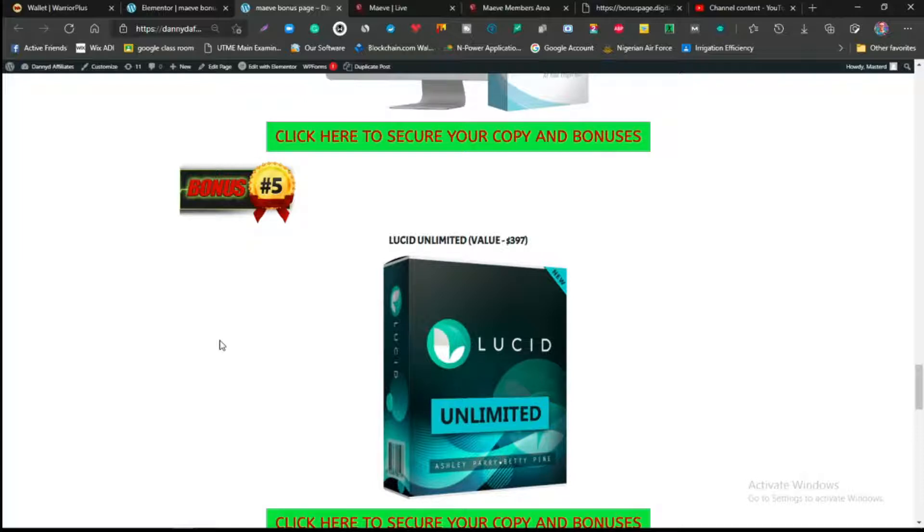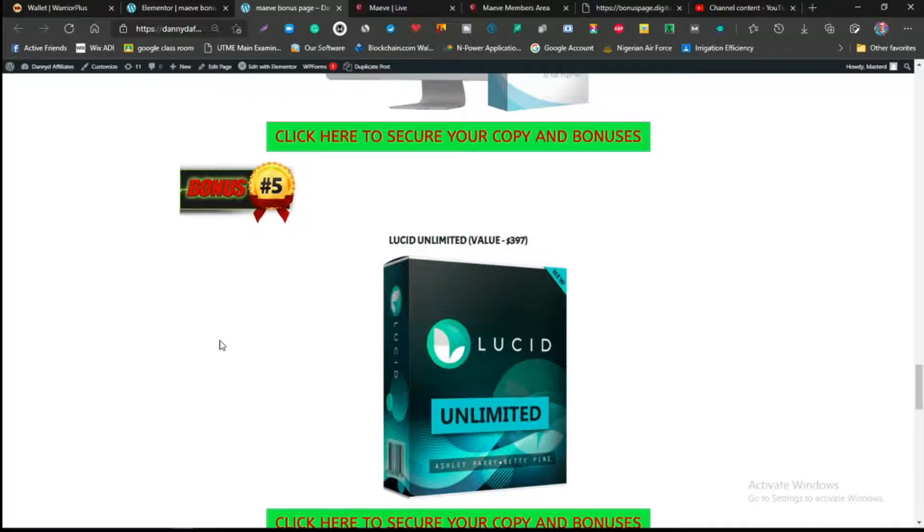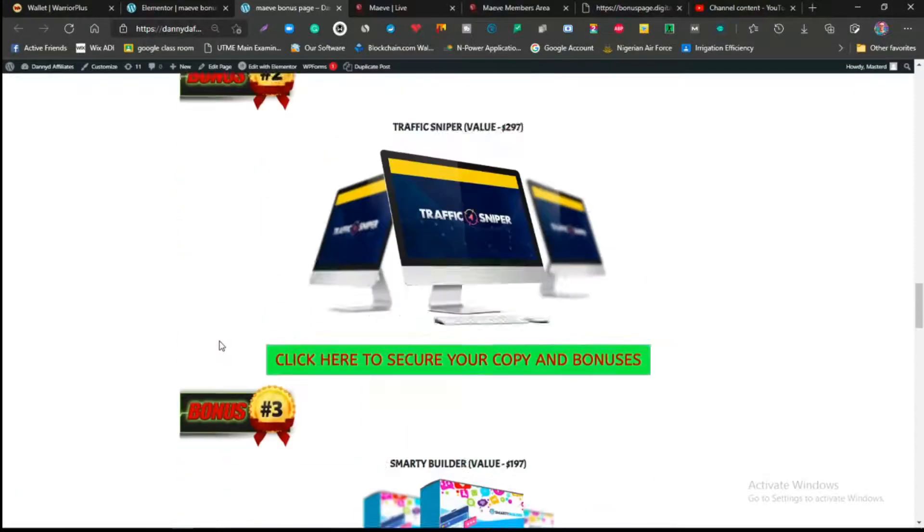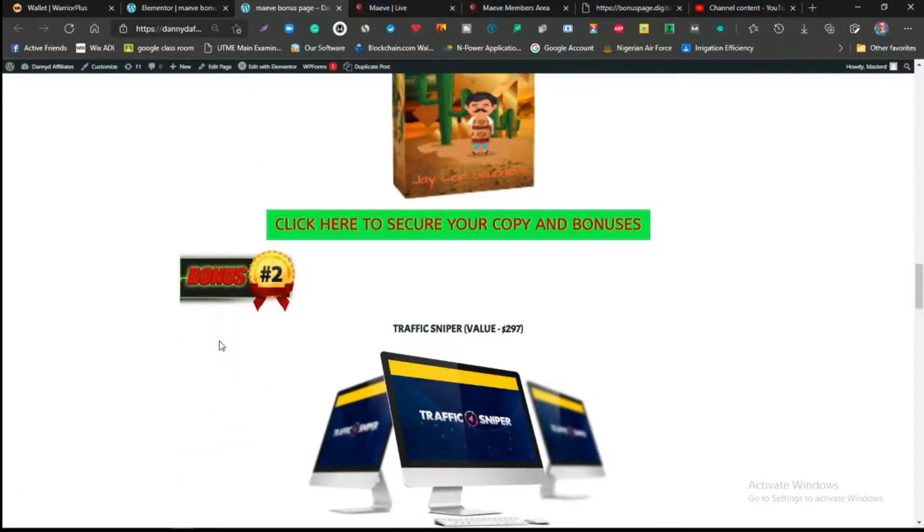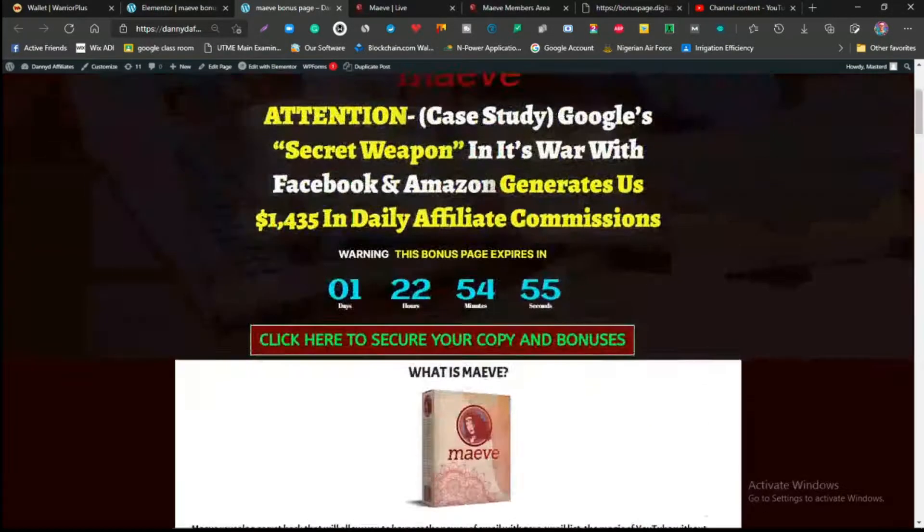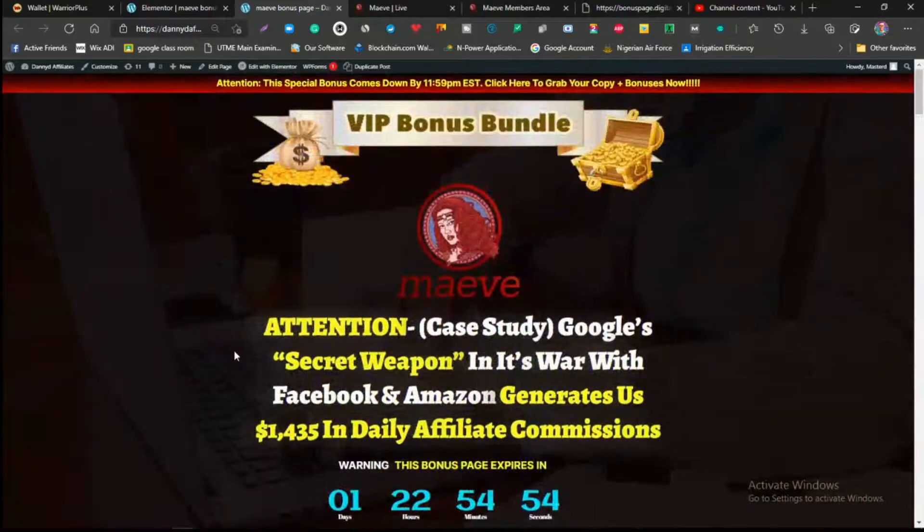The next one, which is the last one, is Lucid. Lucid is also a product by Jono Armstrong and this lady Betty. This product is going to be showing you the best way to actually make money using the platforms you already know, talking about Facebook, TikTok, Instagram, or Twitter, how to actually optimize all these platforms and prioritize yourself and make money with them.